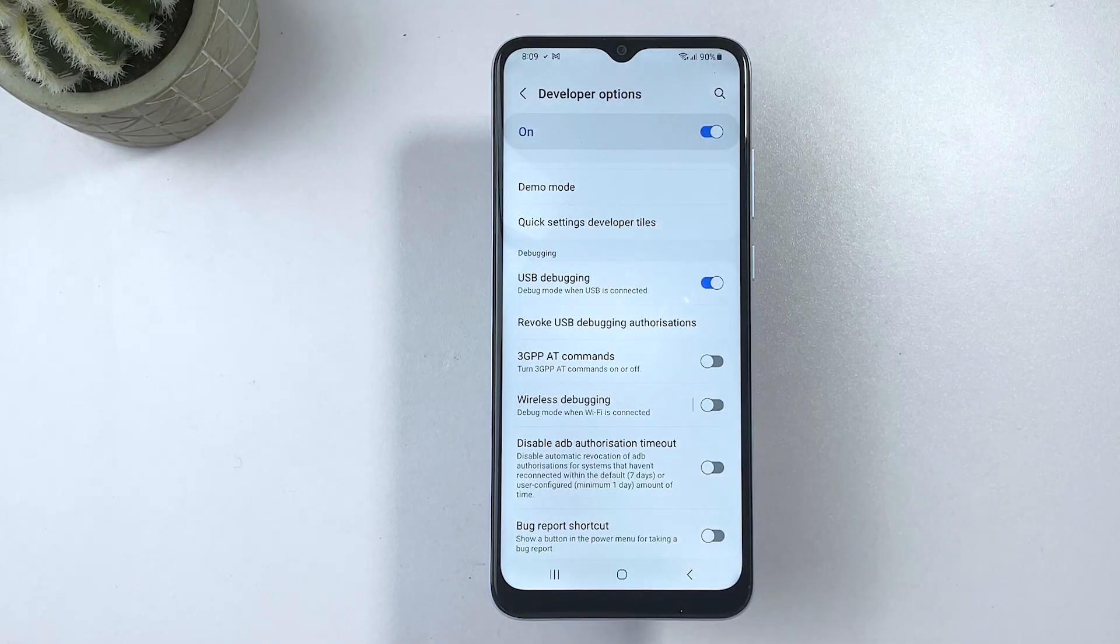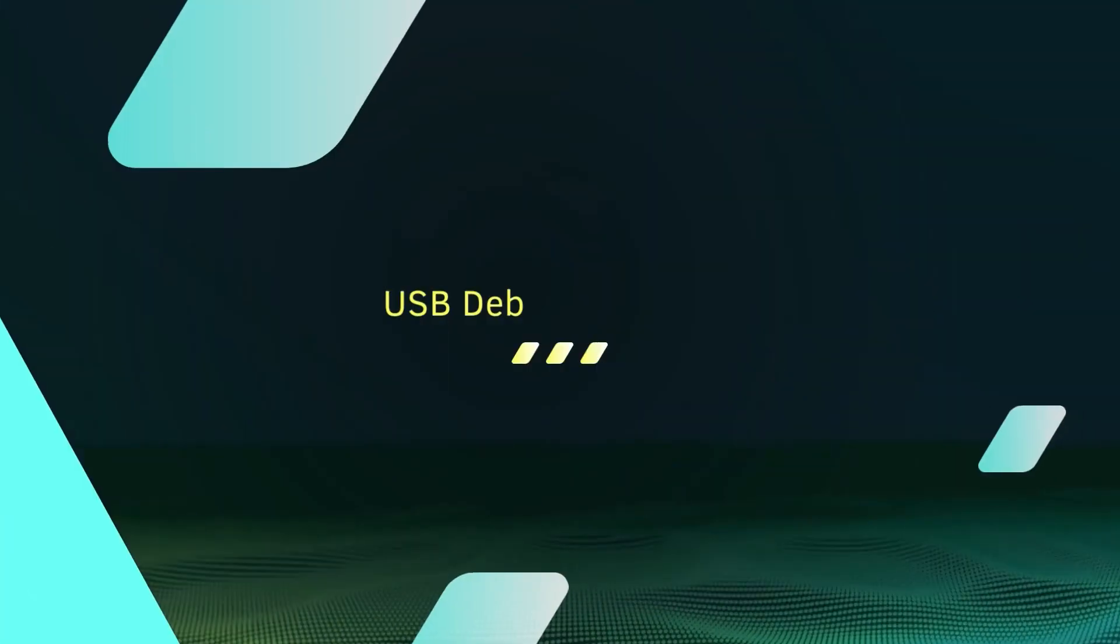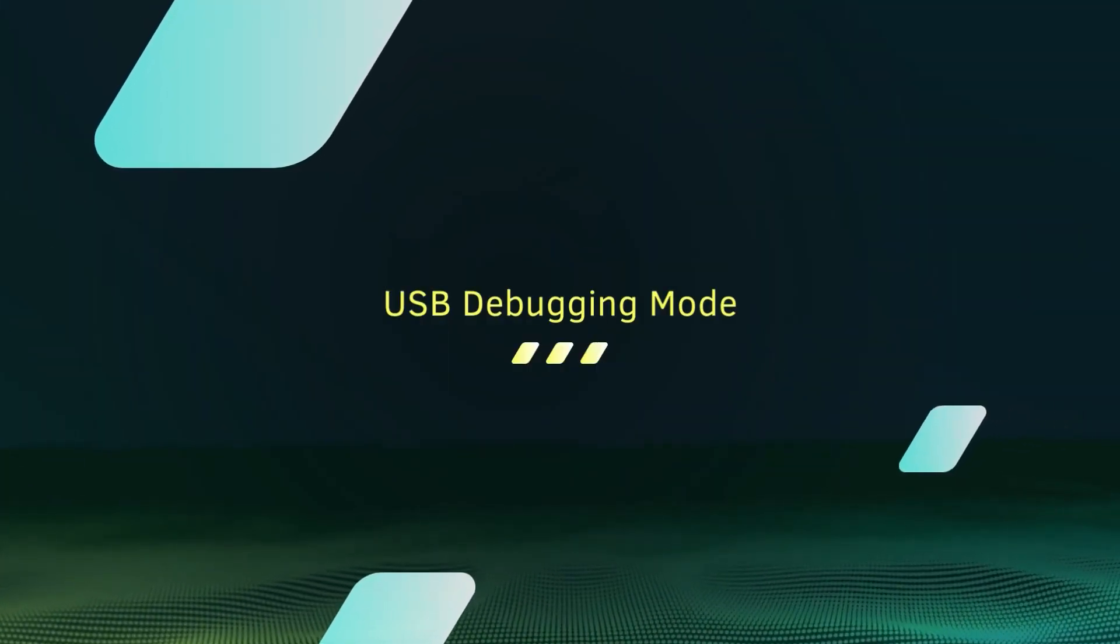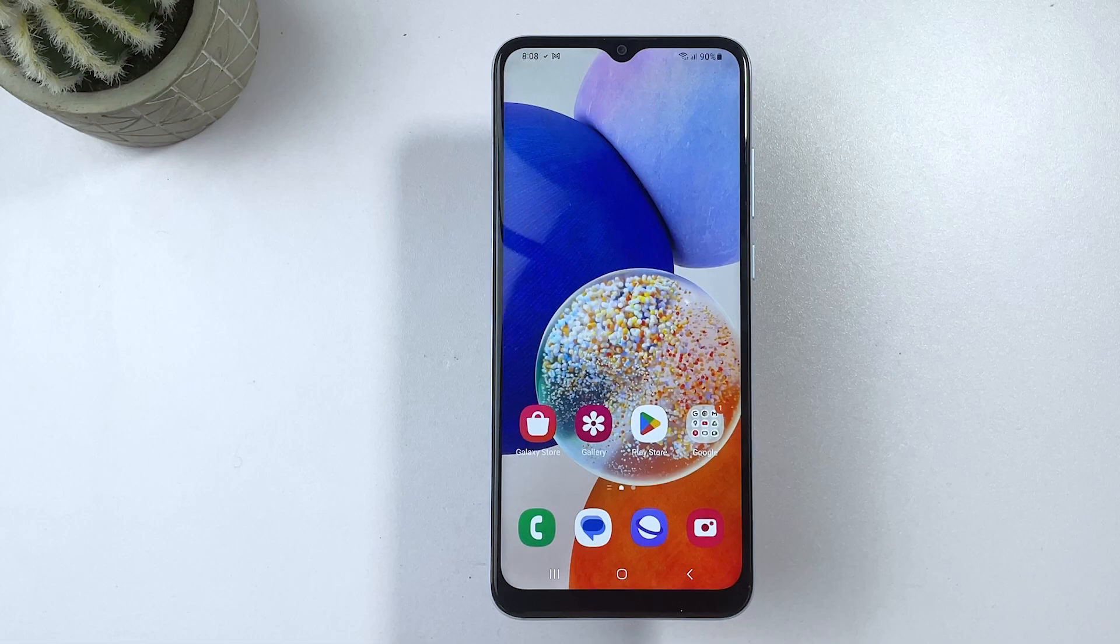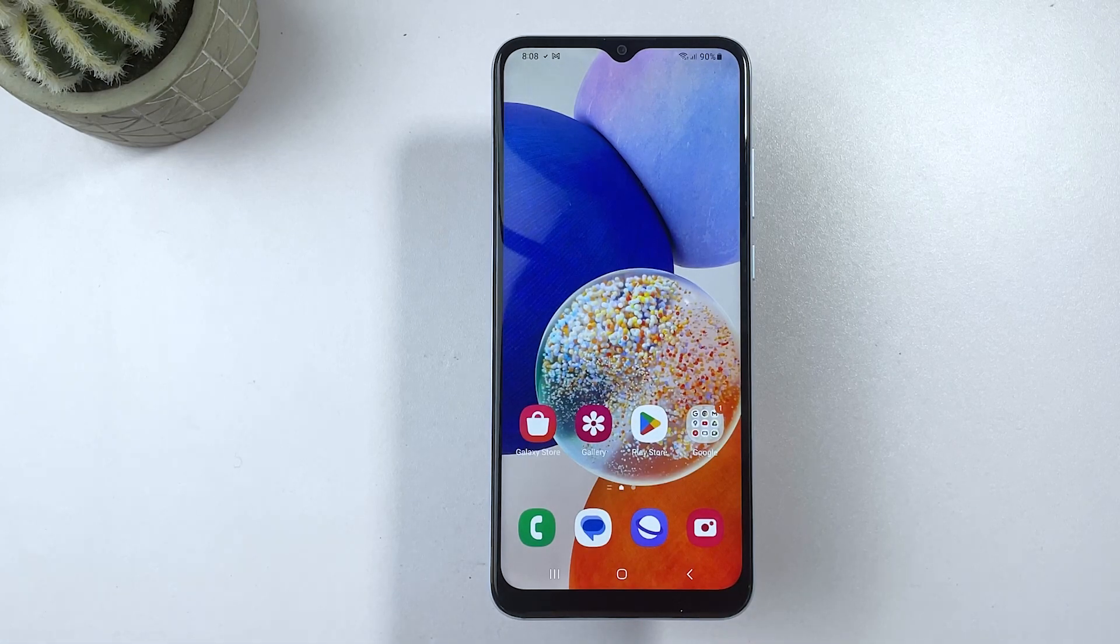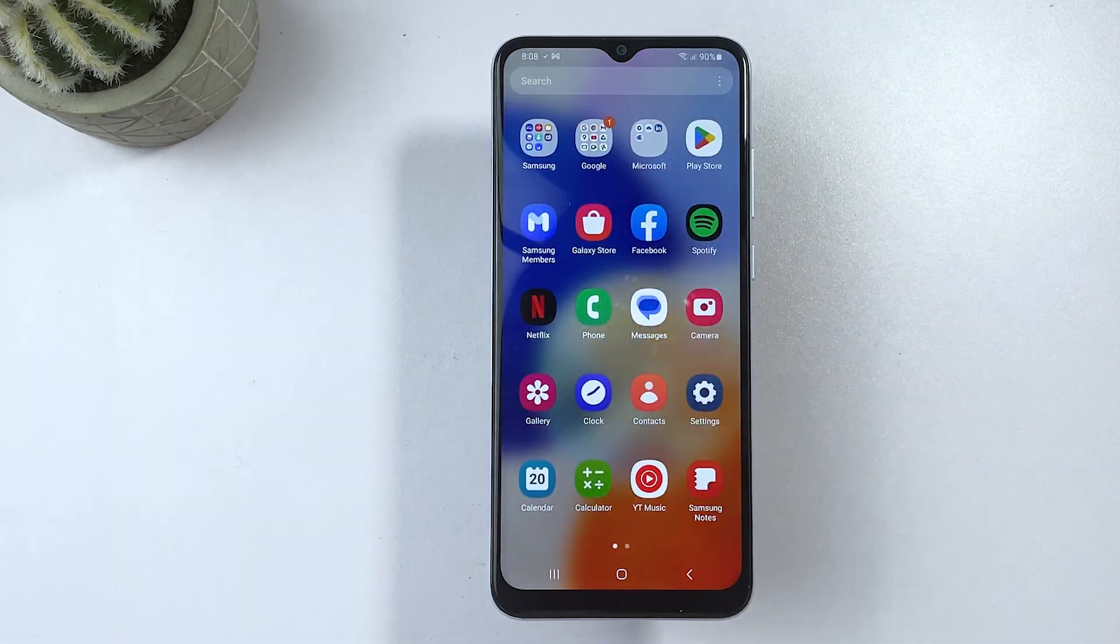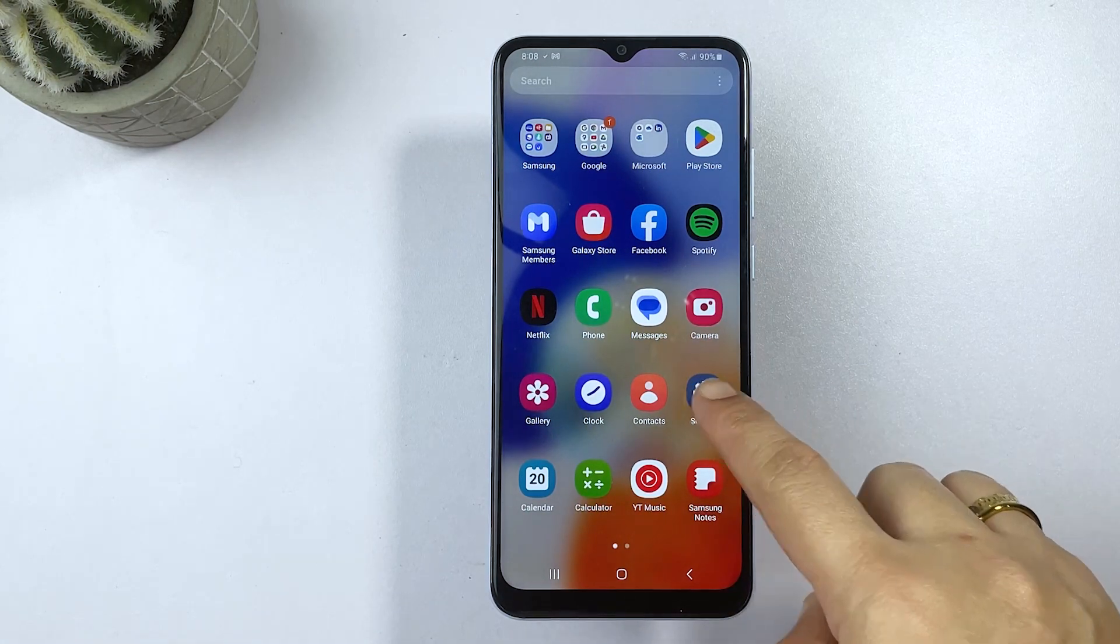Now that you know what USB debugging is, let's get started with enabling it on the Samsung Galaxy A04E. To enable USB debugging, go to the settings app on your phone. Just tap on the gear icon from the home screen or apps tray.